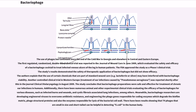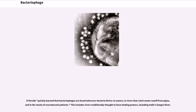D'Hérelle quickly learned that bacteriophages are found wherever bacteria thrive — in sewers, in rivers that catch waste runoff from pipes, and in the stools of convalescent patients. This includes rivers traditionally thought to have healing powers, including India's Ganges River.